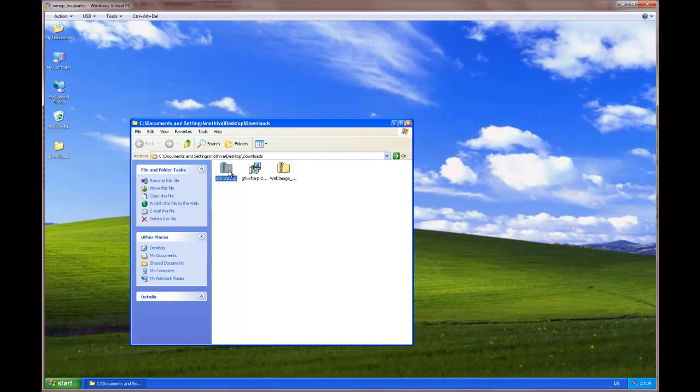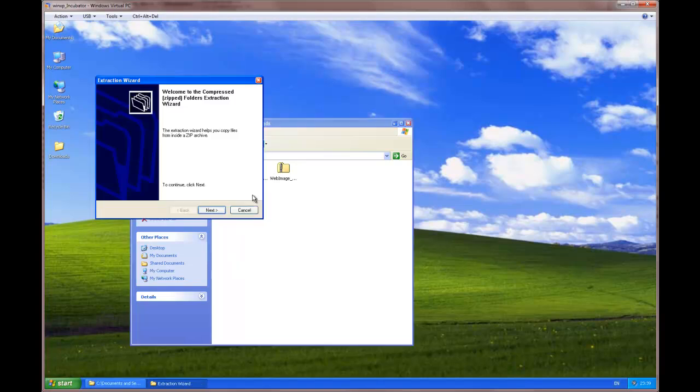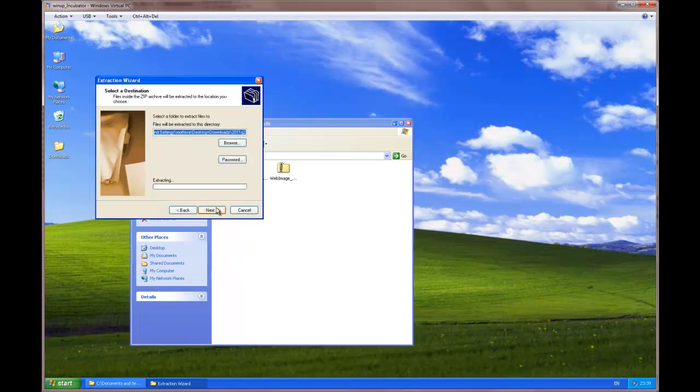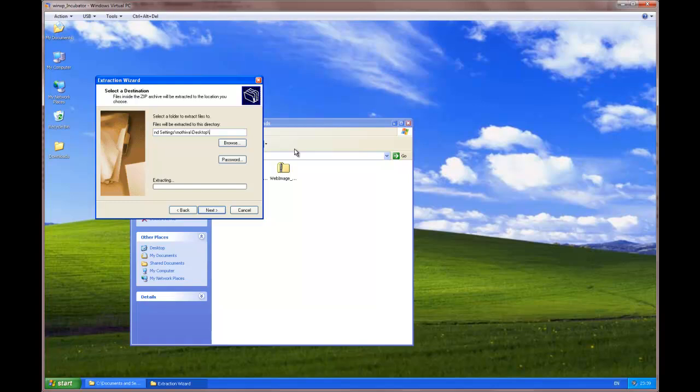We don't have to install the SDK itself. We only need to extract it to the folder we're going to be using it from. Again, we choose the desktop. And we can call it, for example, Moscrif SDK.